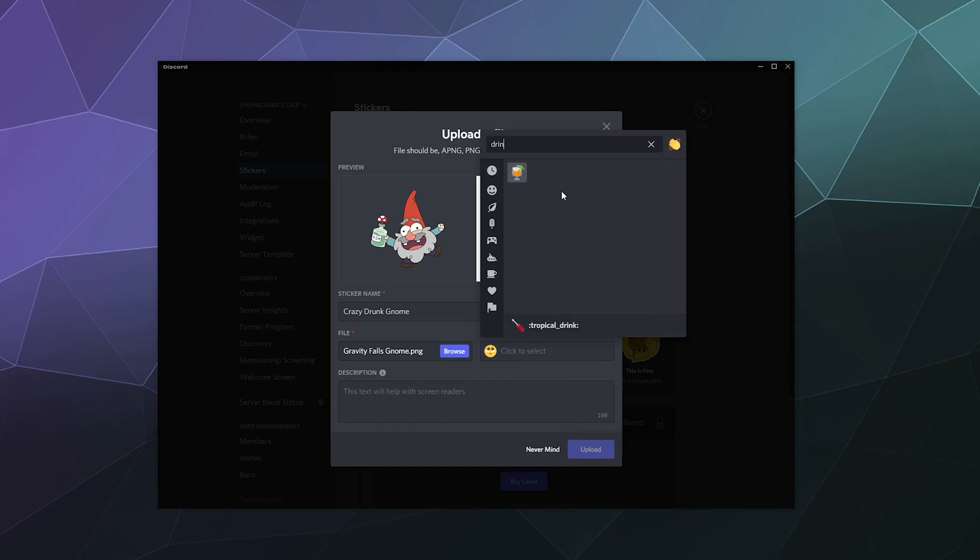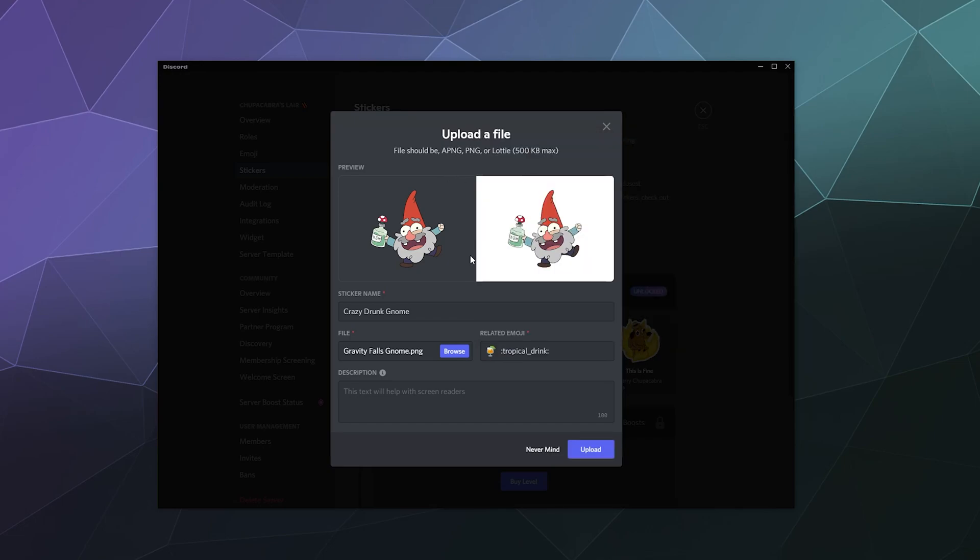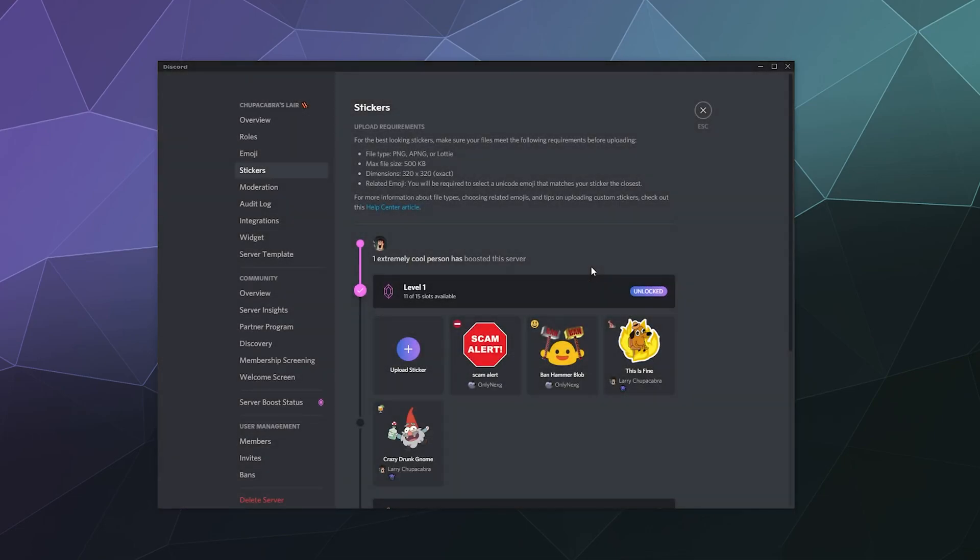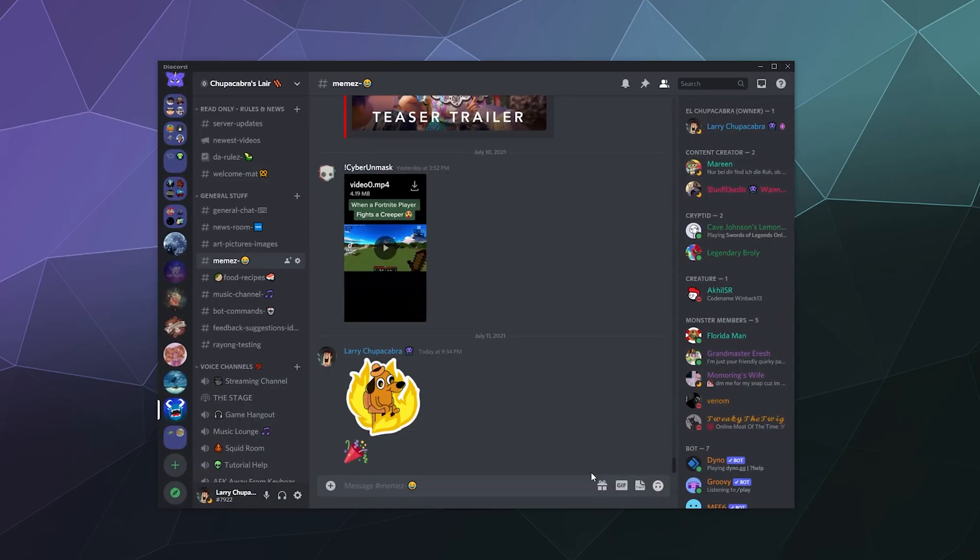Drink? Is there like a drink? Yes, we'll just relate this to the tropical drink. This gnome is off his rocker is what we'll add to the description. Then we'll click upload, and then bing bang boom, there it is available to be used.